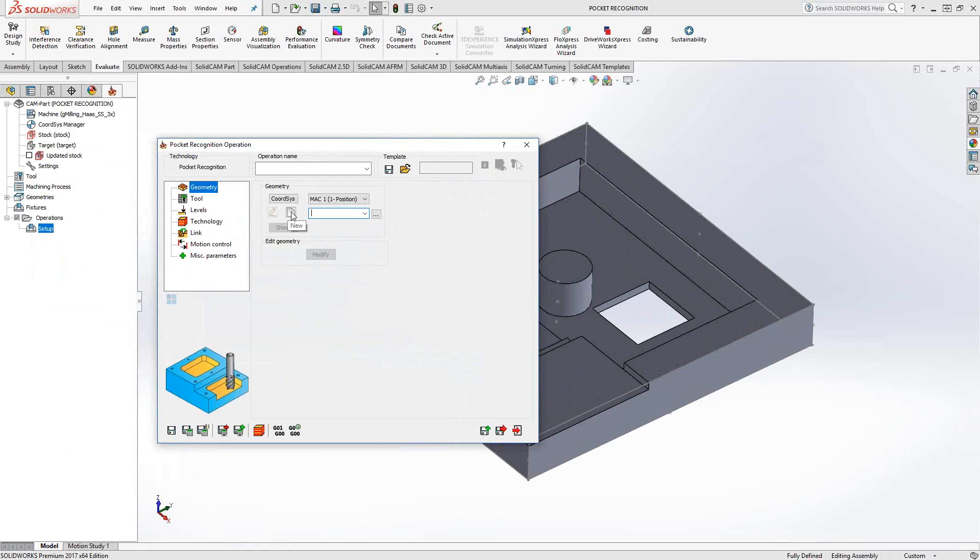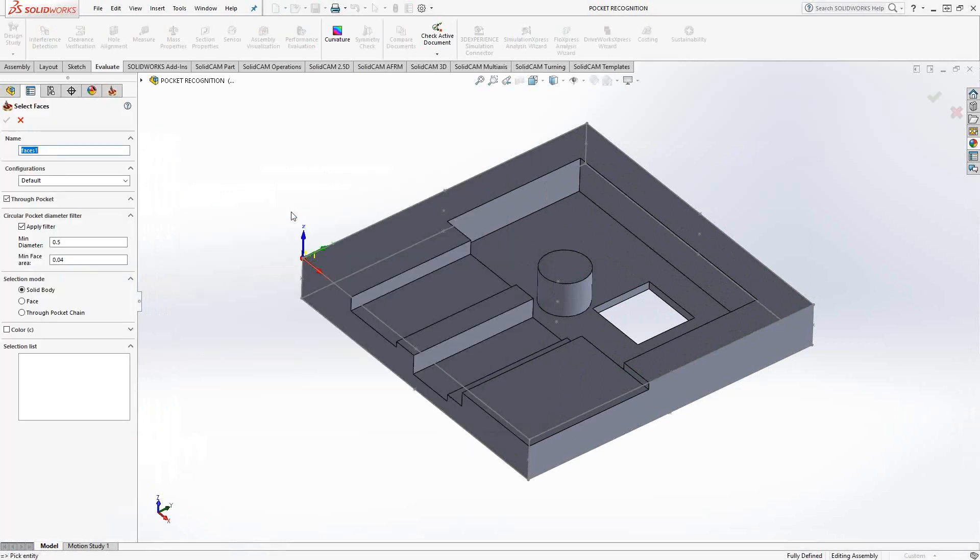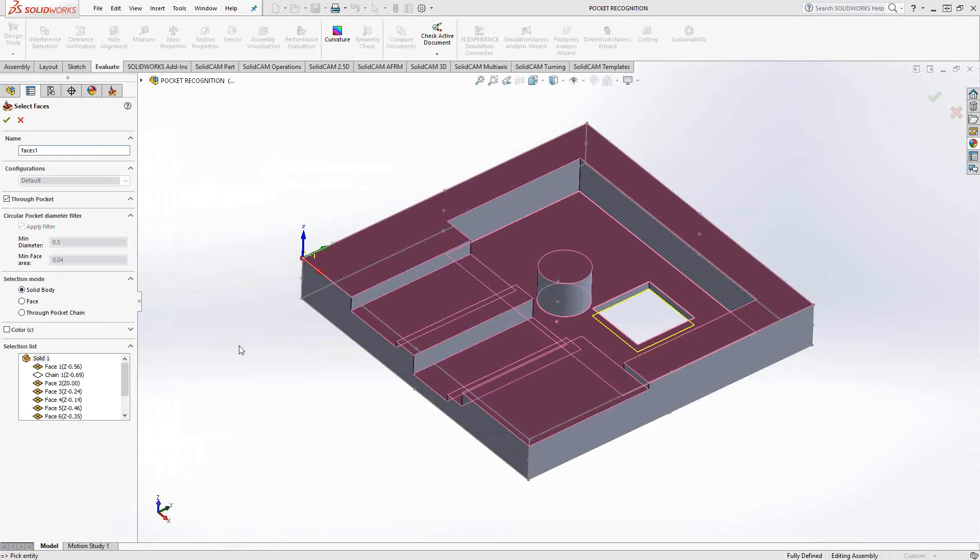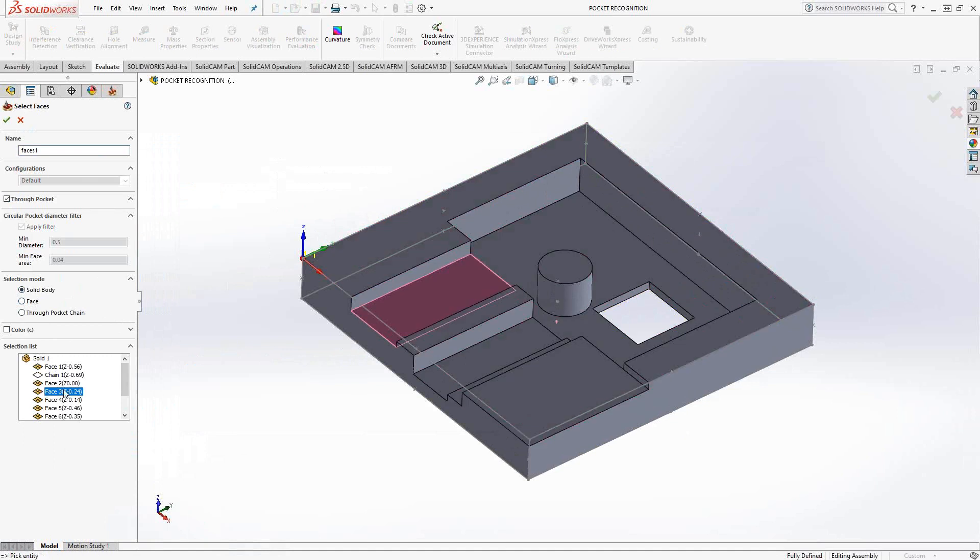We'll start by choosing geometry. We have different options here, but it's a recognition toolpath. We want to take advantage of that, so I'm going to say solid body and let it find all those pockets for me. You can see in the selection list, it found all kinds of different faces. If I click on them, it'll highlight which ones are which.